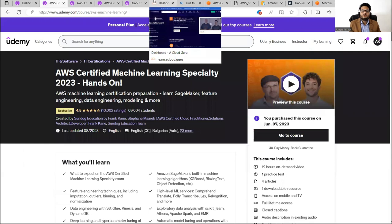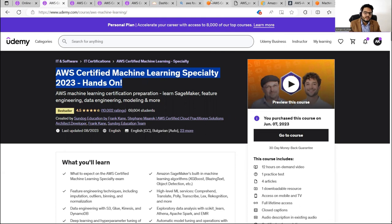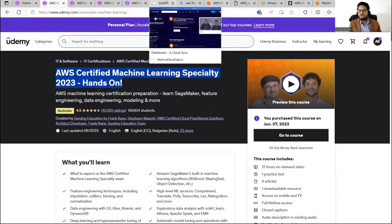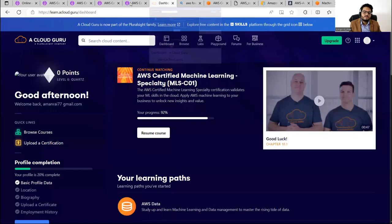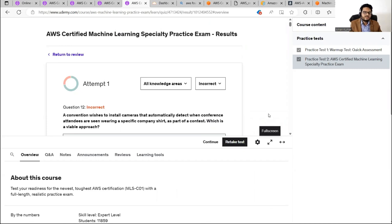Course material alone will not be enough. You have to read the particular concepts you are weak in from AWS documentation. Go to the AWS documentation and read about those concepts. Repeat this process multiple times: take a practice exam, see where you are lagging, go to your course, then go to AWS documentation and read about it.